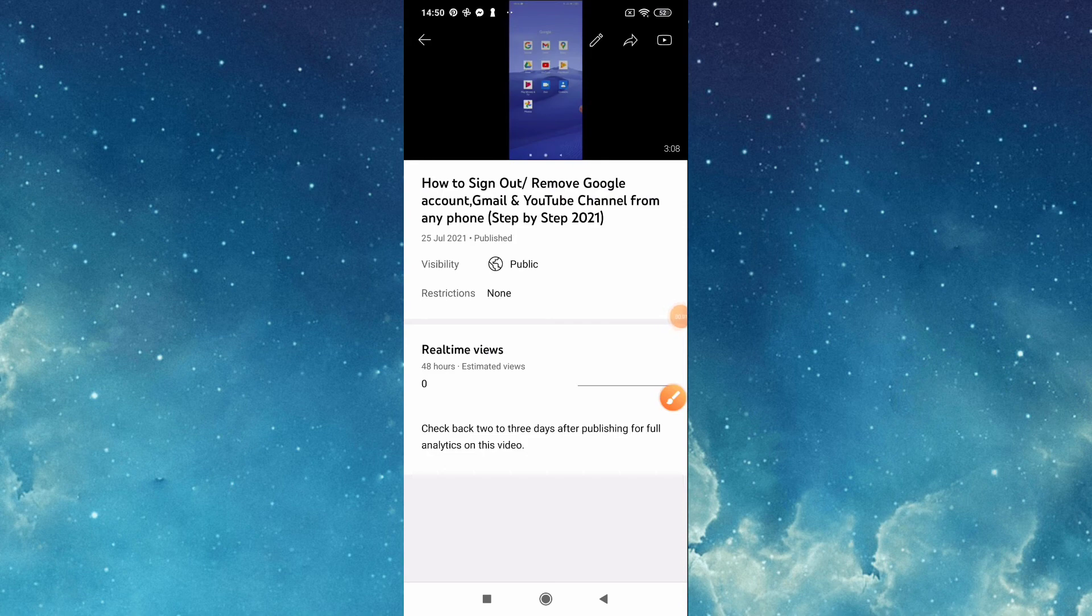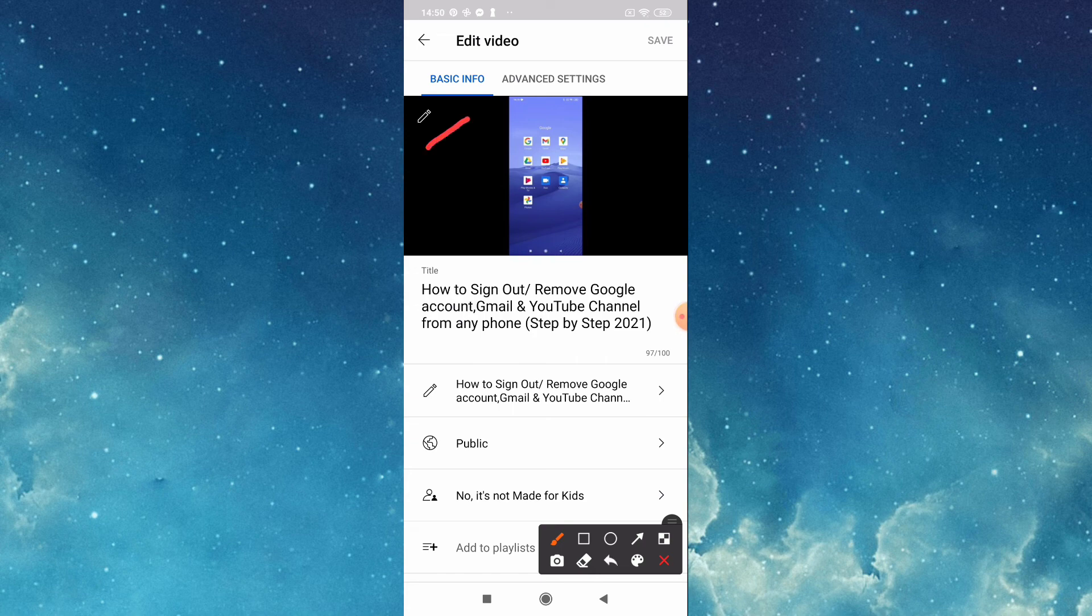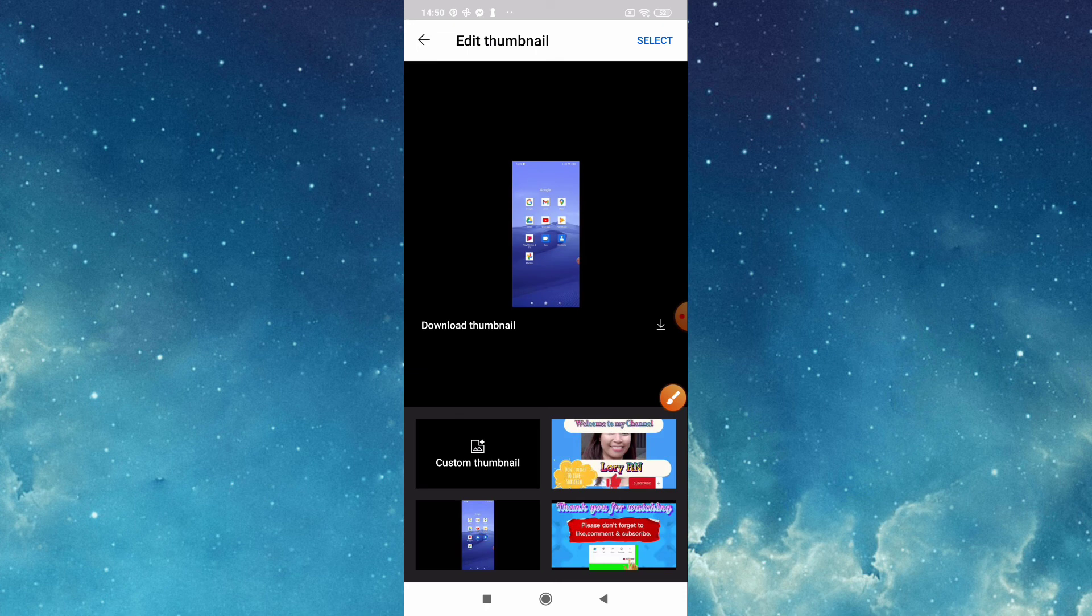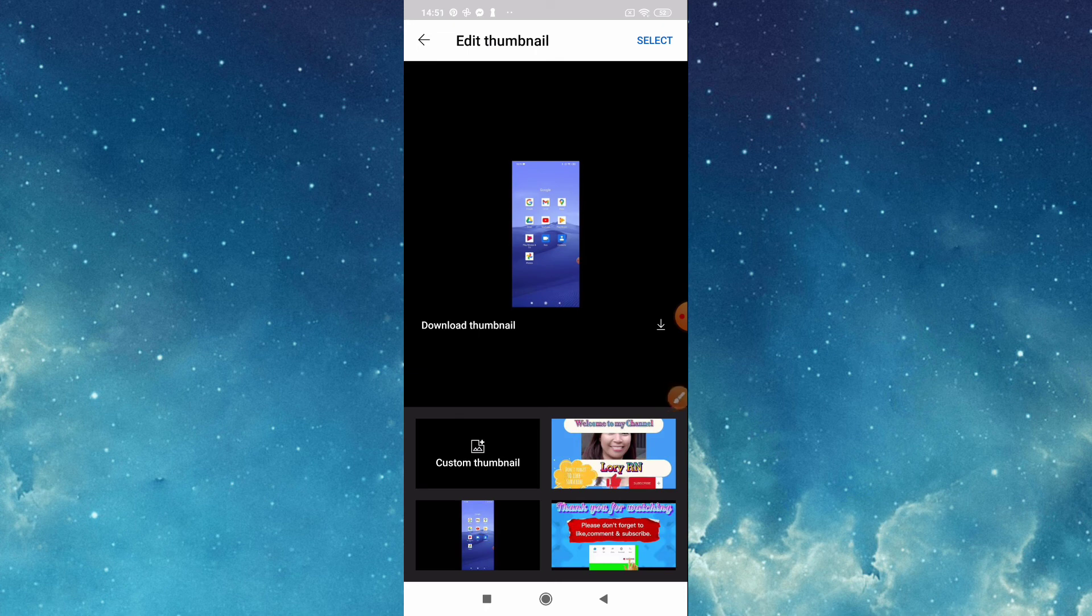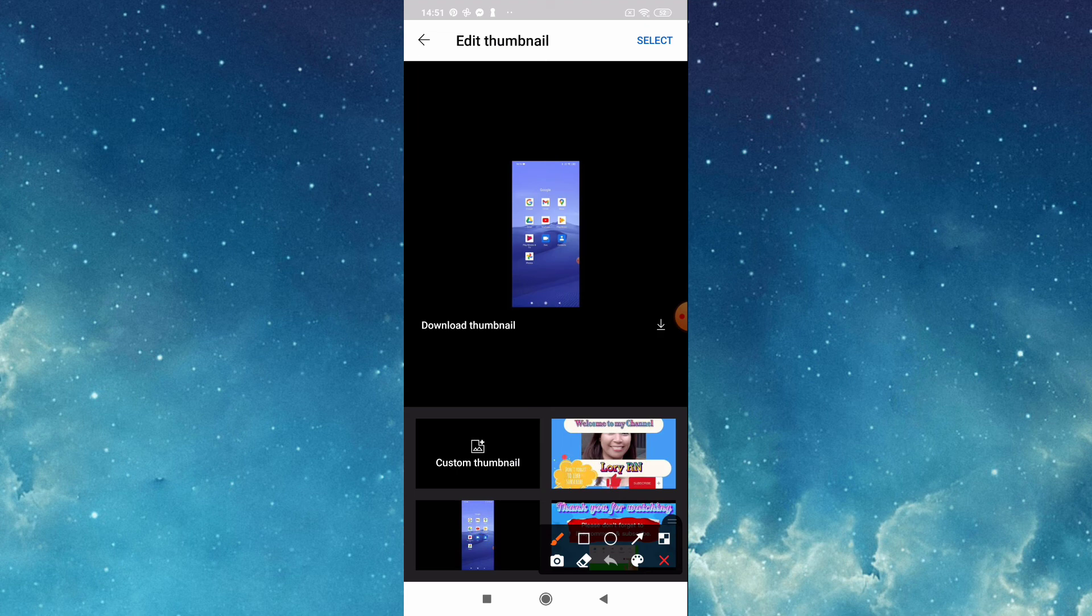Now tap this pencil, then tap again this pencil to upload your customized thumbnail. As you can see, this is the one suggestion of YouTube. It's like automatically here so you can choose from here, this one.